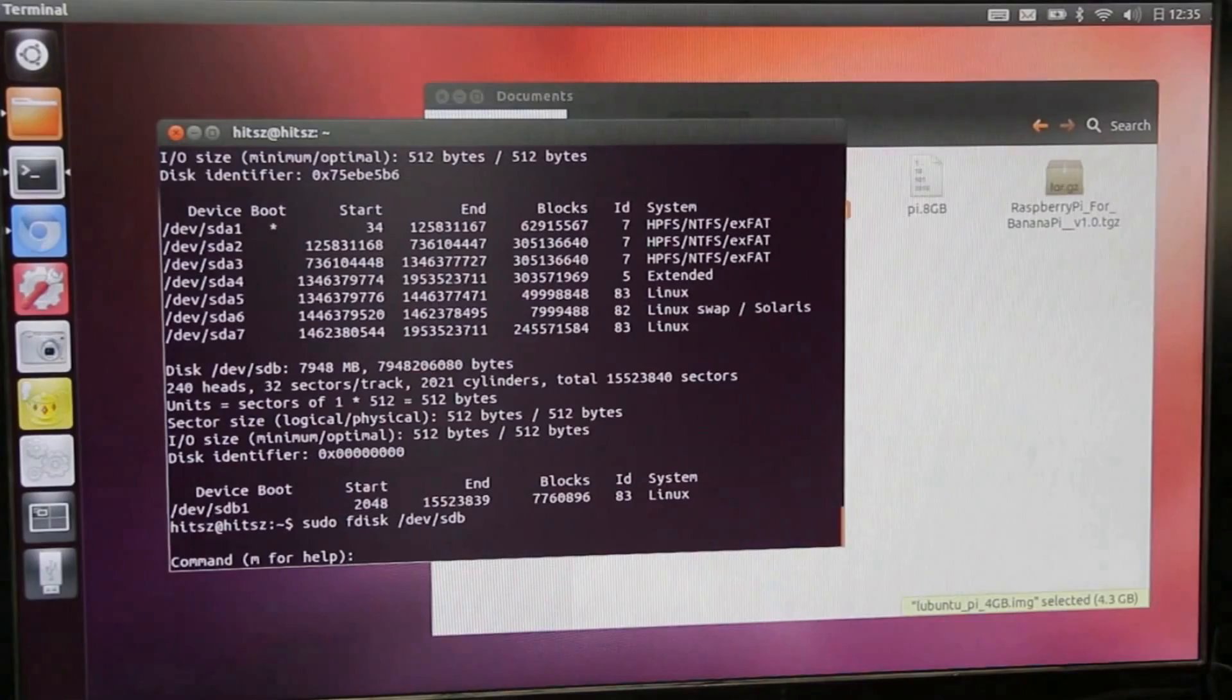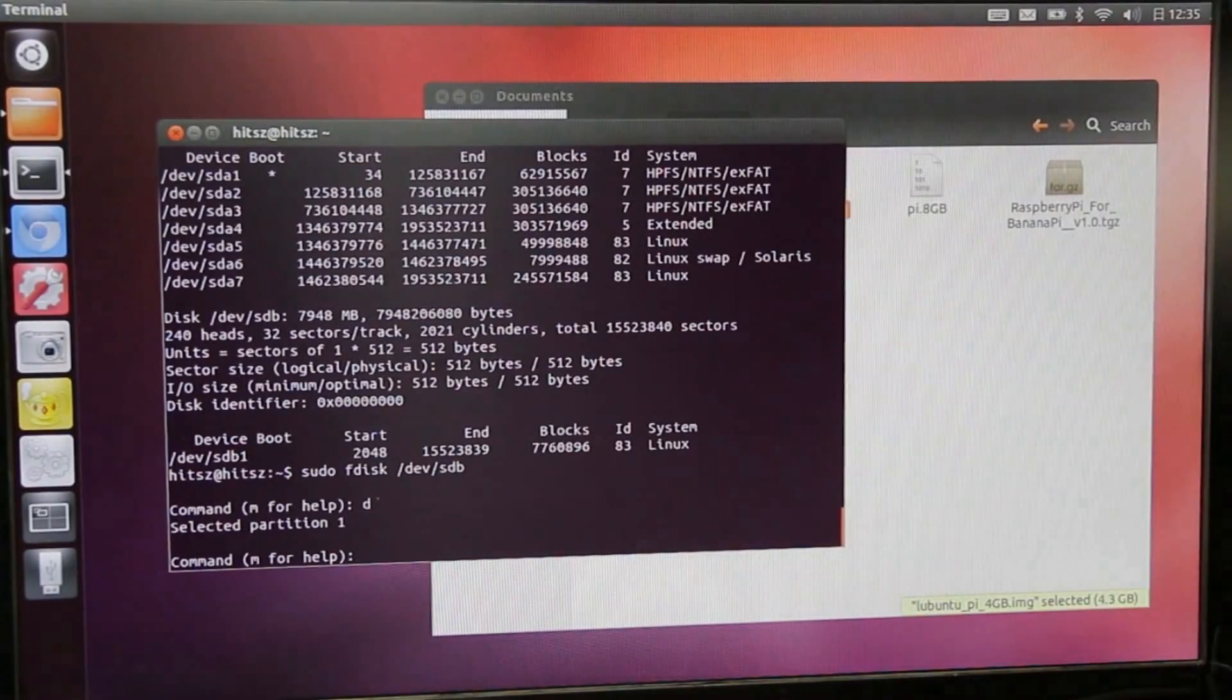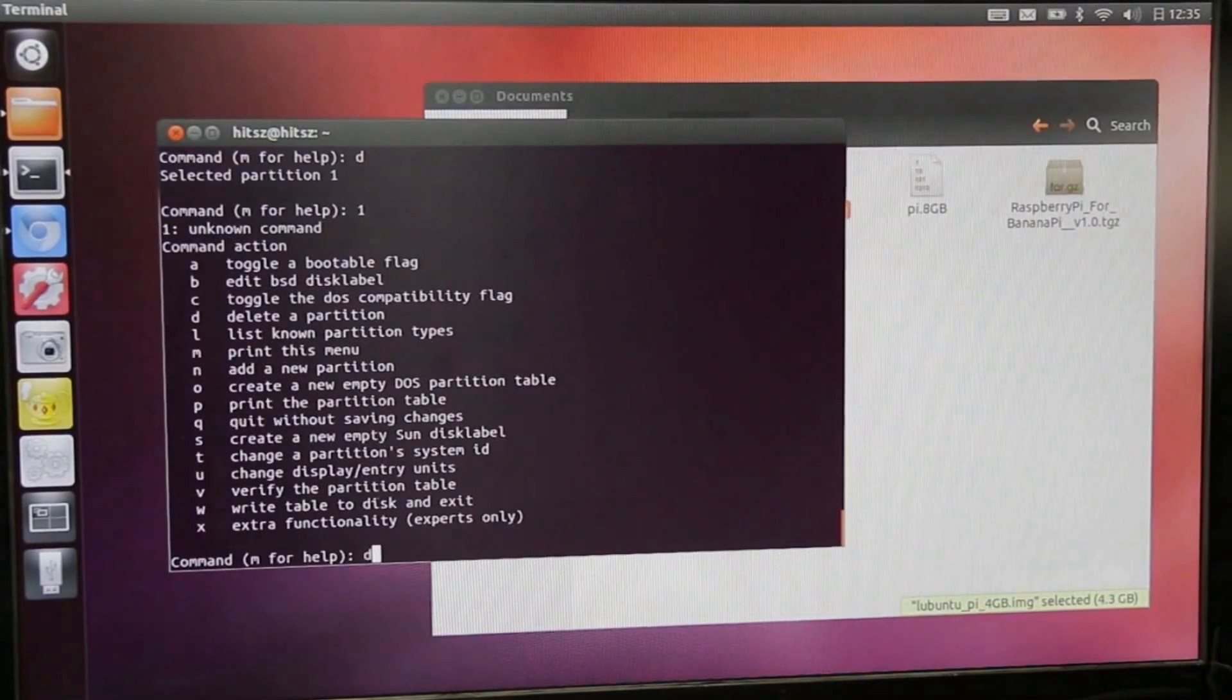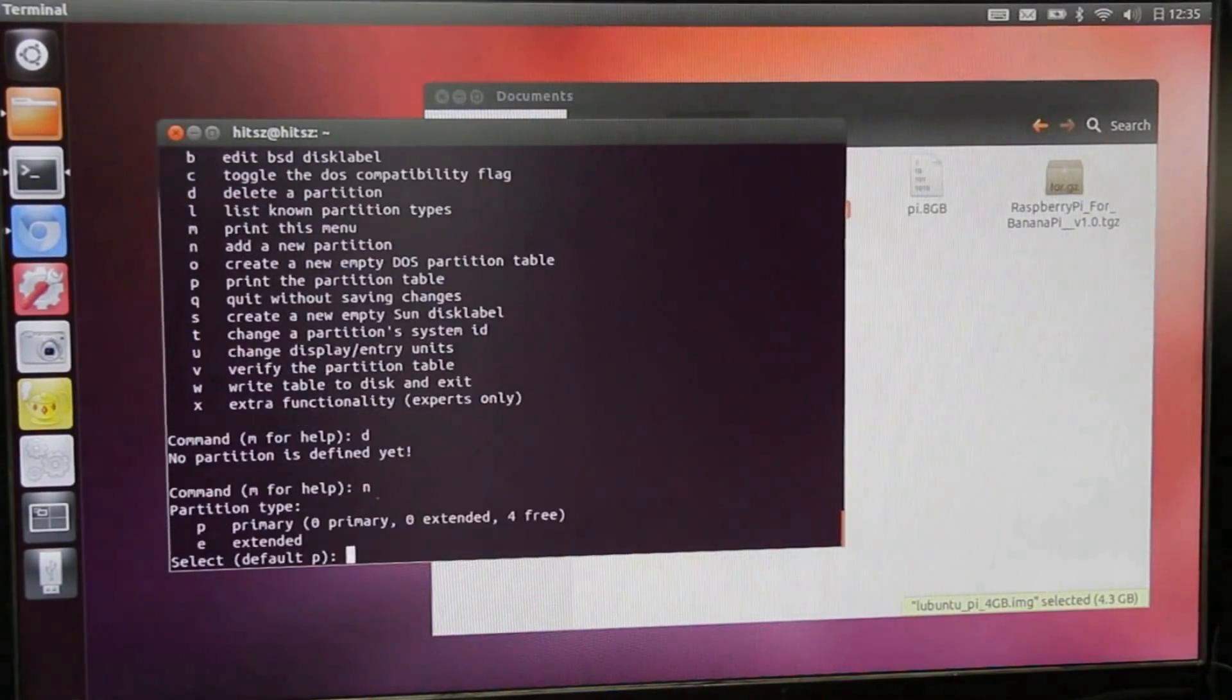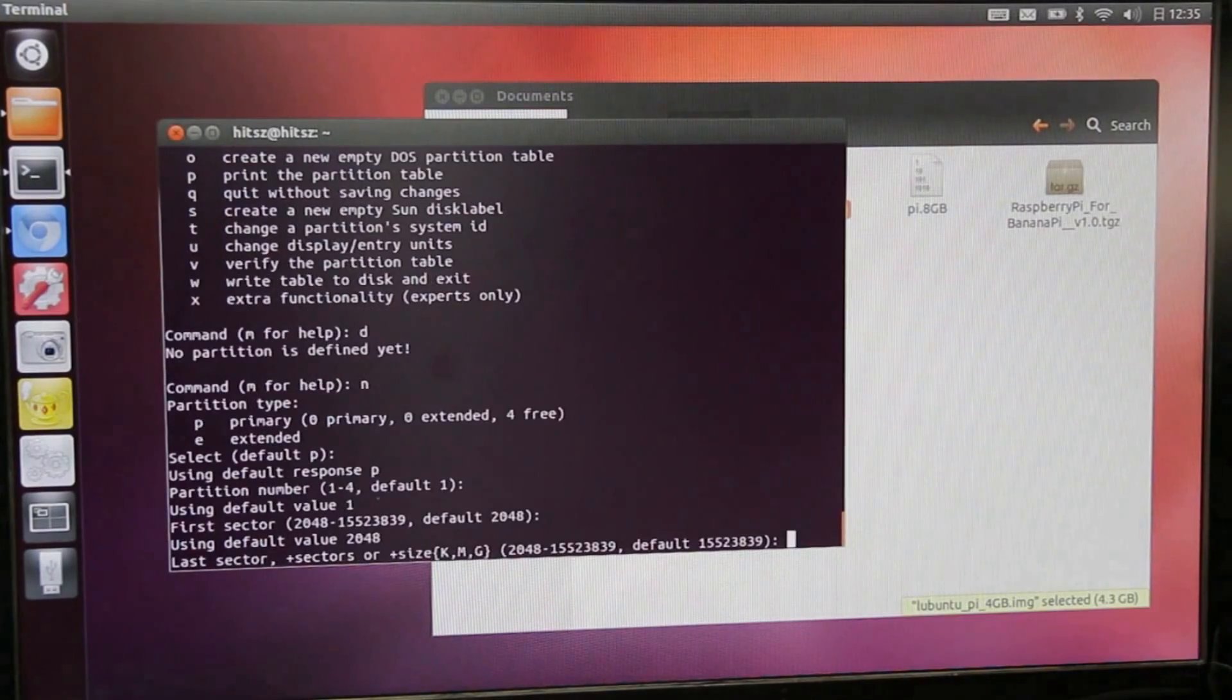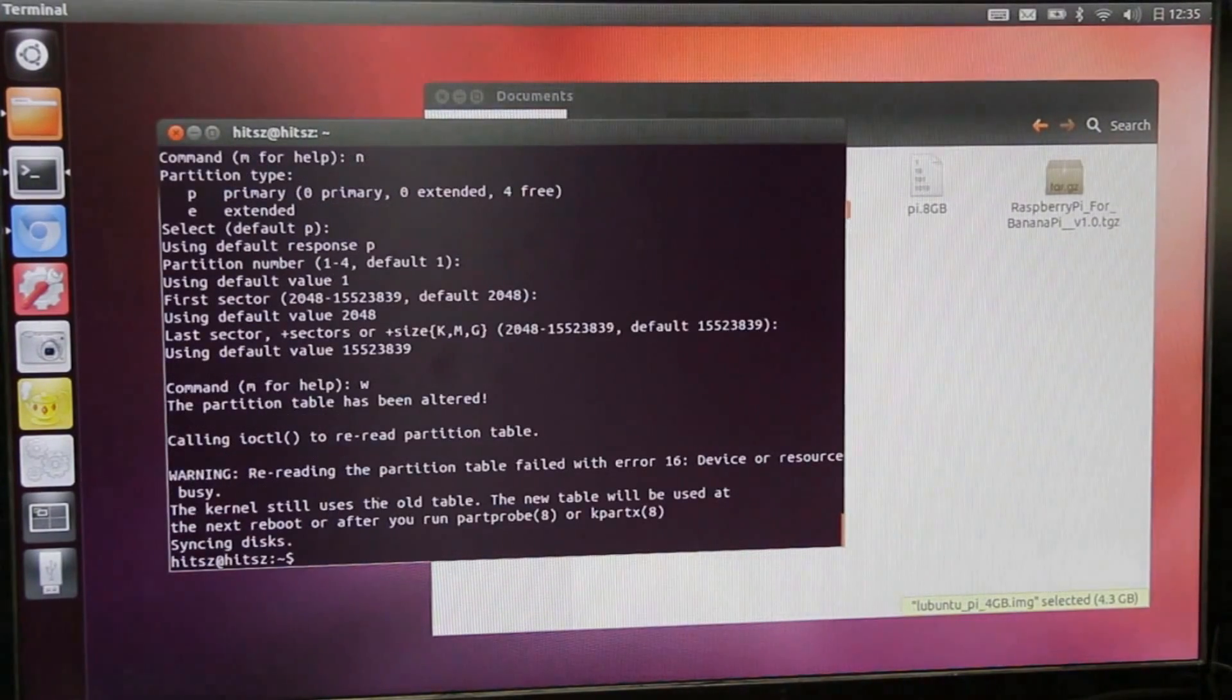First, type D to delete all existed partitions. And then type N to create a new partition of SD card. And then type W to save and quit.